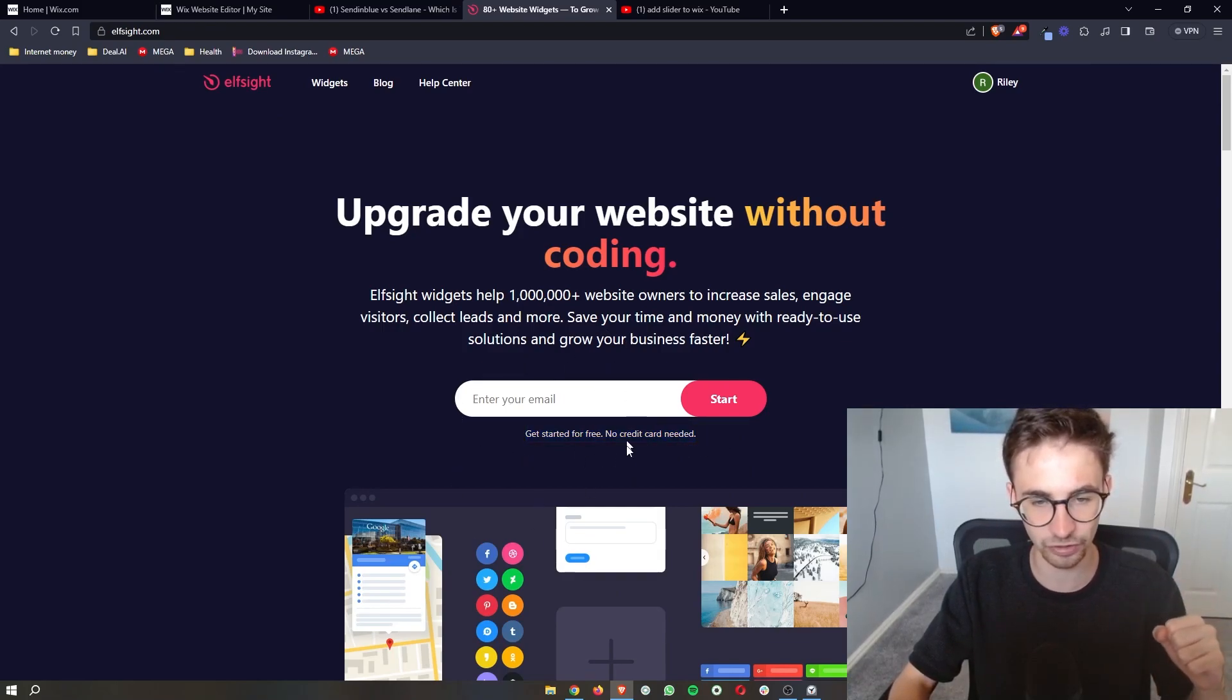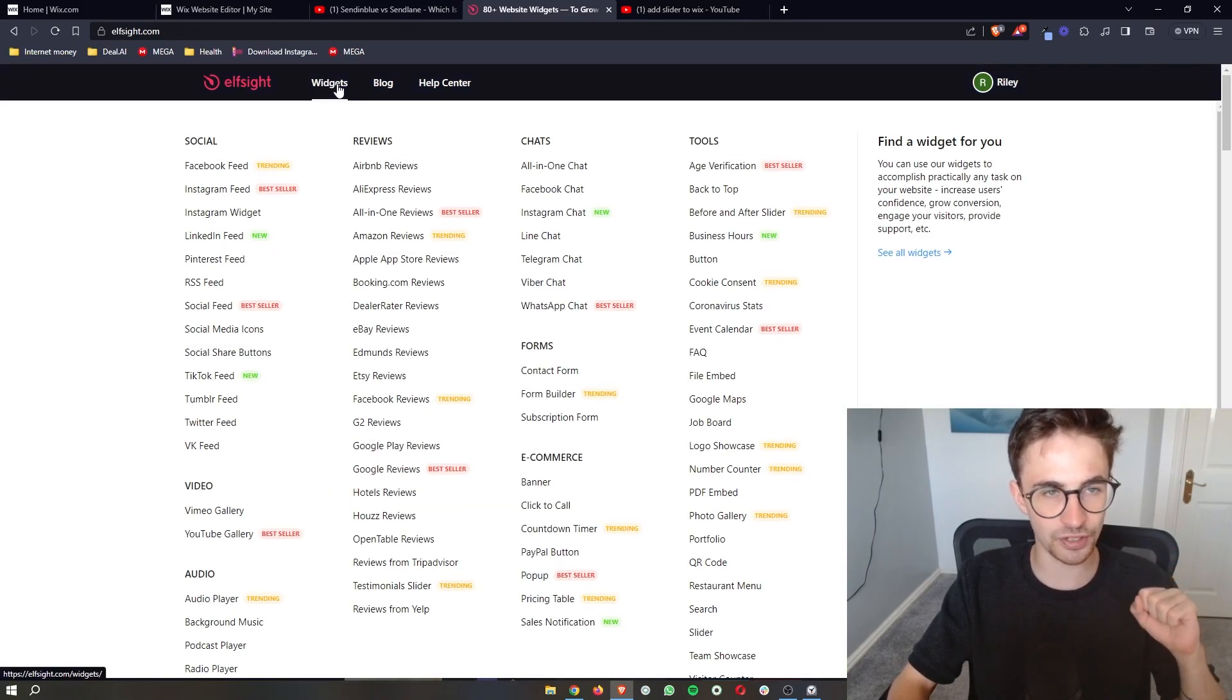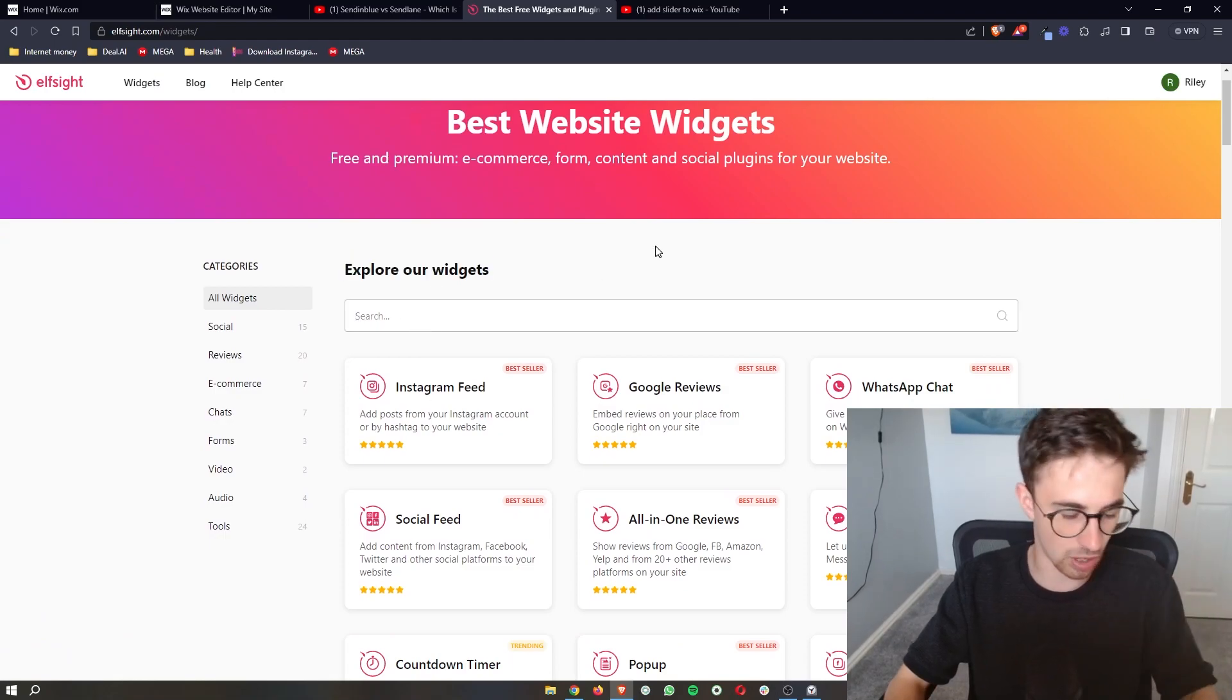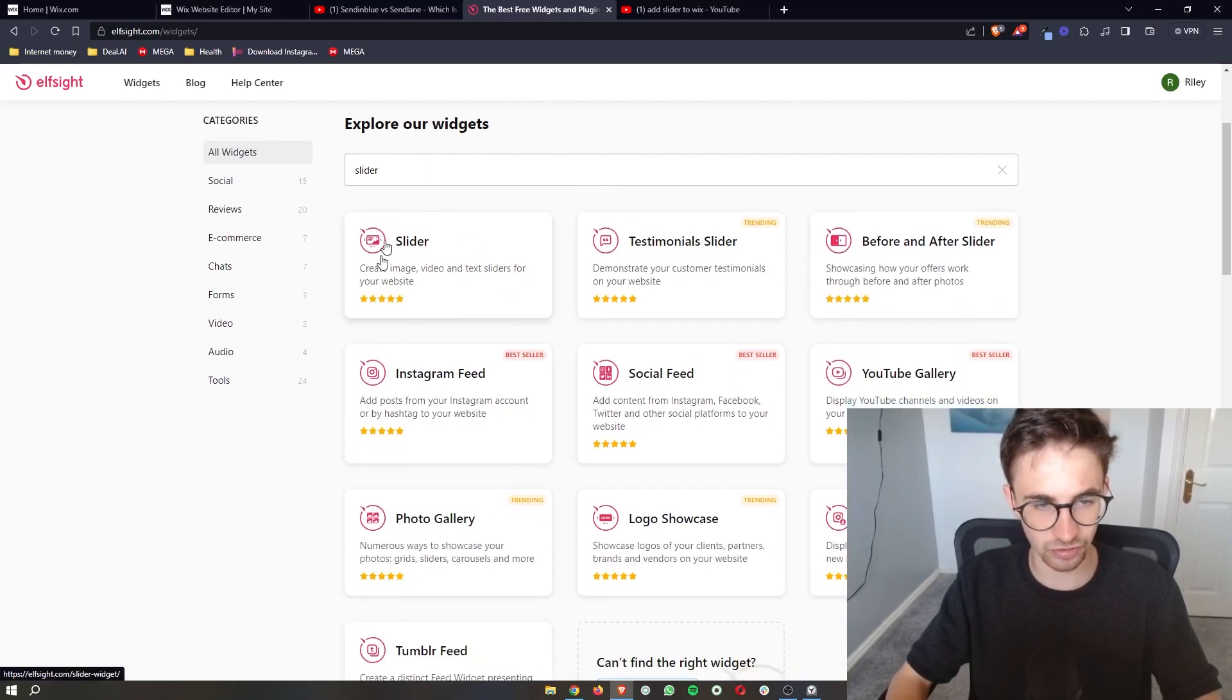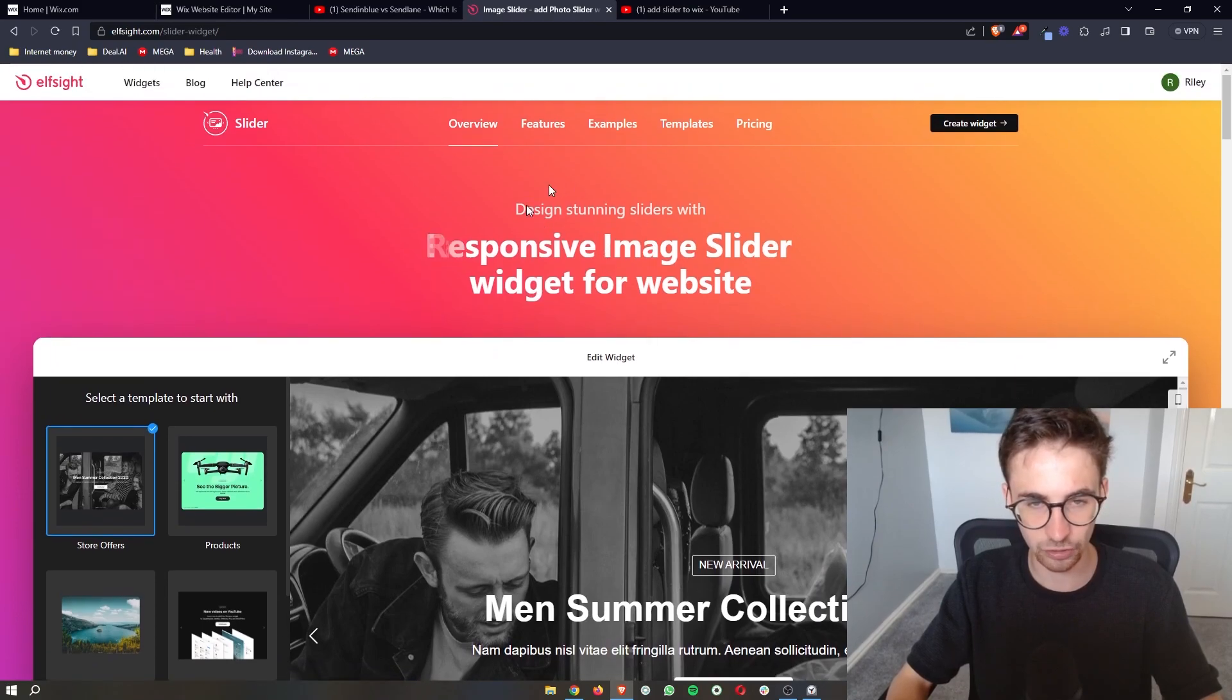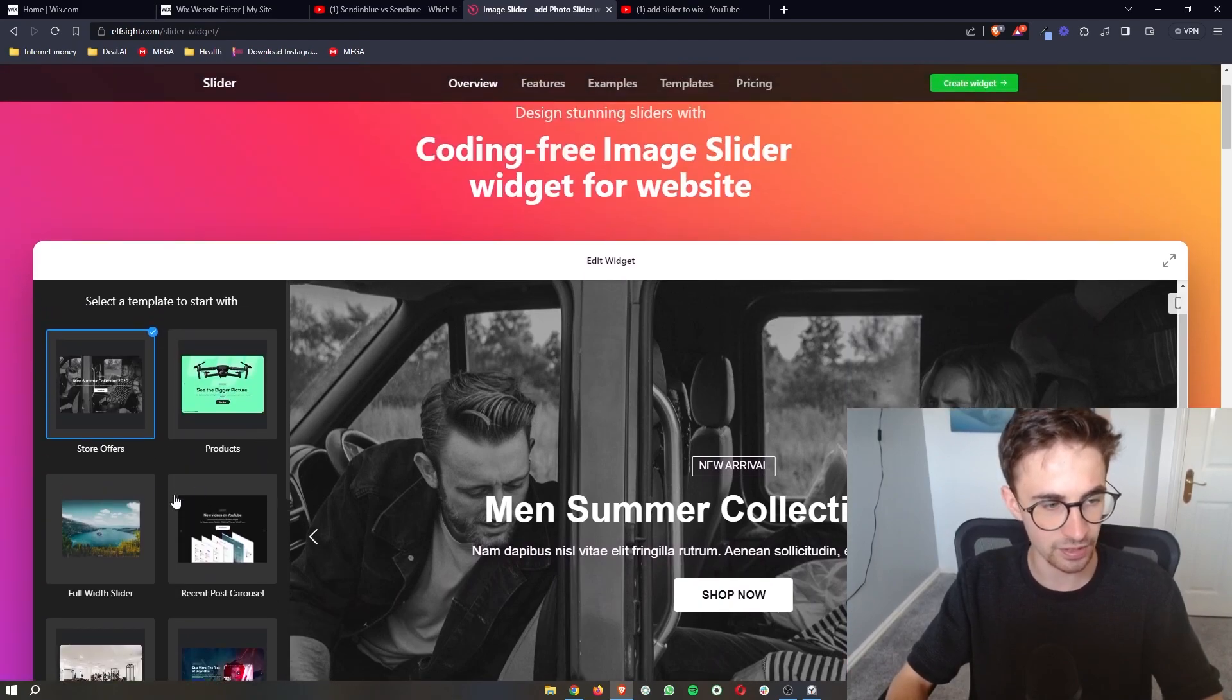Once your account is created and you have signed up to Elfsight, just go over to widgets right at the top here. Then in the search bar where it says explore our widgets, simply type in slider. As you can see, the slider is going to pop up right here, so we can just click on this and it's going to take us over to this area where we can go ahead and choose a template to start with.